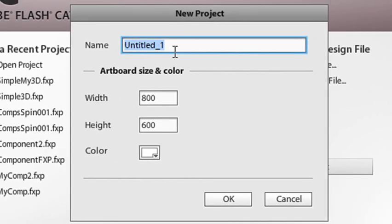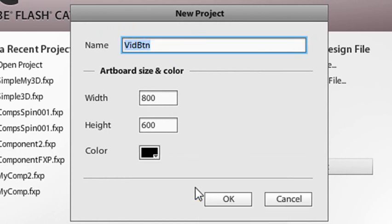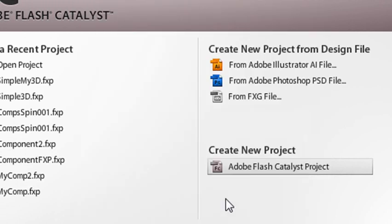And I'm just going to call this a vid button. We'll keep 800 by 600. It doesn't really matter. And then we're going to change the background to black. Hit OK. And then Flash Catalyst will generate that. Now, if you determine that at the end you don't like those parameters, you can always change those within the program. I'll show you how to do that here.